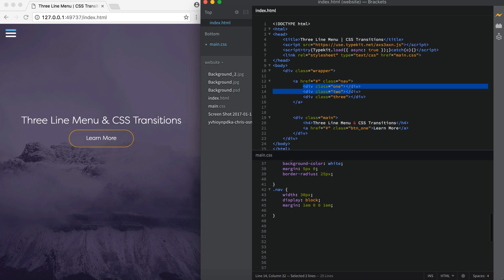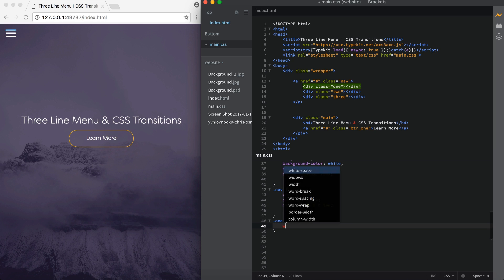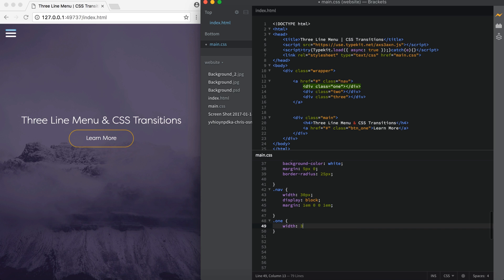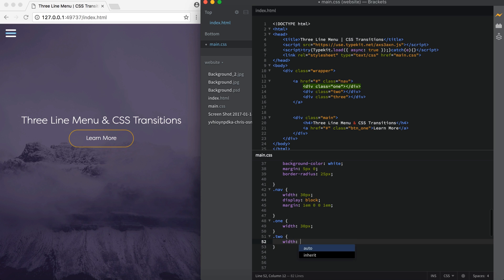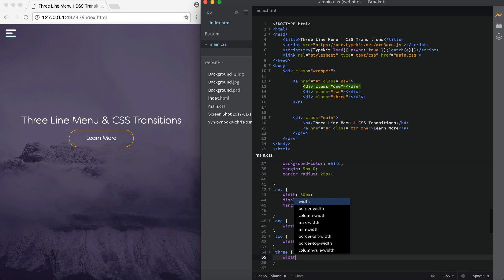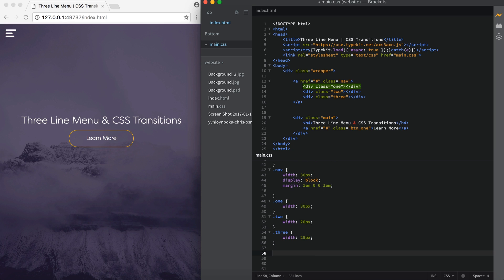So now we need to target each div class. So I'm going to say .1, .2, and .3. So in .1, I'm going to set the width to 30 pixels. On .2, I'm going to set the width to 20 pixels. And on .3, I'm going to set the width to, let's do 25 pixels. Alright, so that's all for the styles on that.